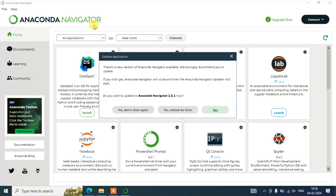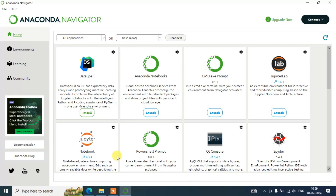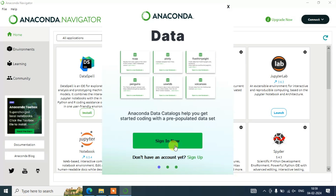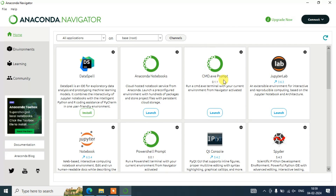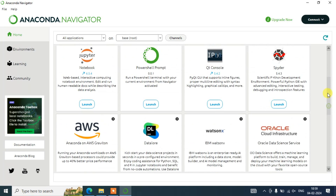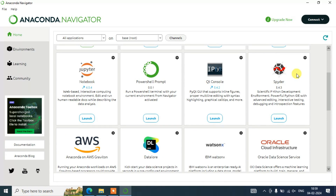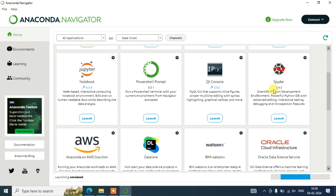Anaconda Navigator is now open. It may ask you if you wish to update to Anaconda Navigator version 2.5.2 — you can do that, but for now I'm going to select 'Remind me later.' It will also show a sign-in prompt — I'm going to cancel that. Now I'm going to show you Jupyter Notebook first, and after that I'll show you Spyder IDE. Both Jupyter Notebook and Spyder are extensively used in machine learning and artificial intelligence.